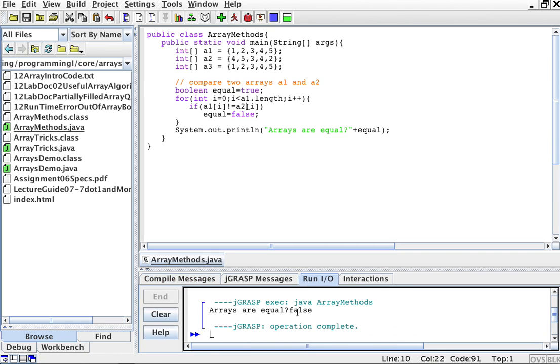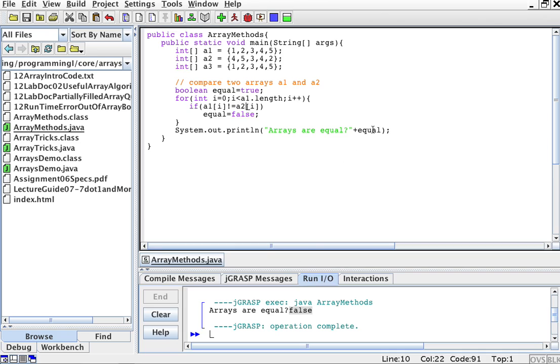And it says arrays are equal, false. Right? So equal is false. And this is kind of what we want. We want to see if two arrays are equal, we see it this way.